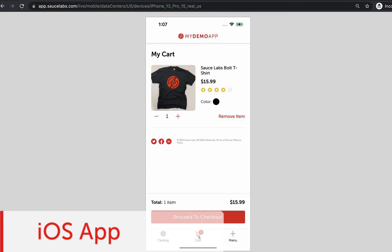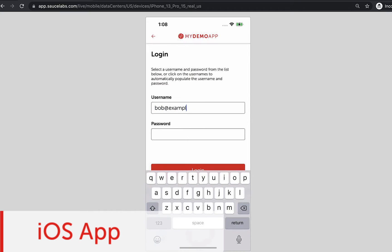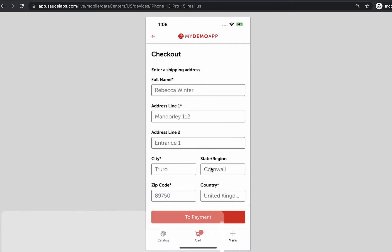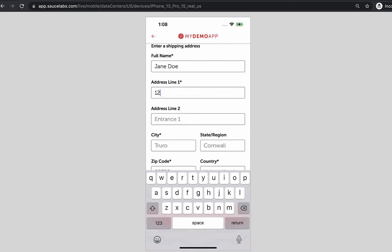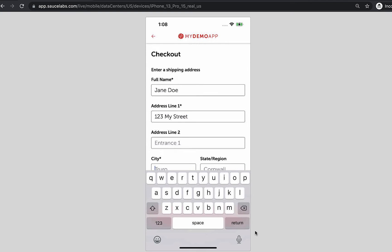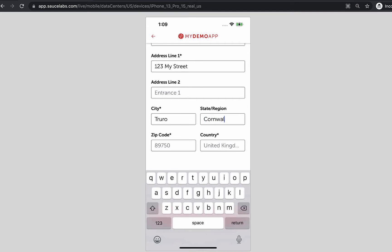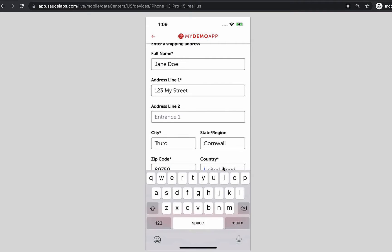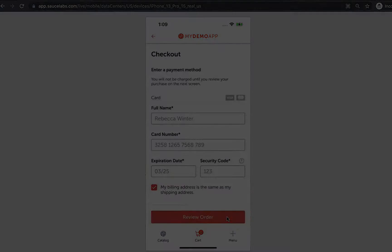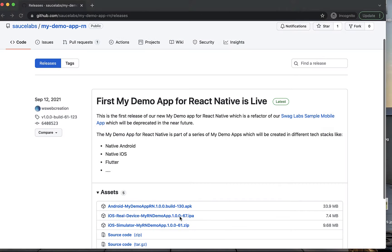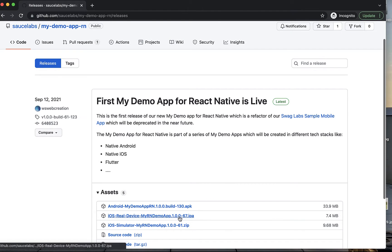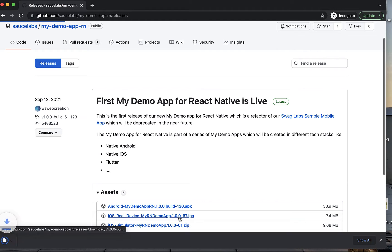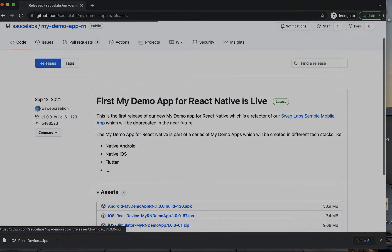First, we have prepared a sample iOS app that you can use to upload and test on a Sauce Labs real device. You can download the IPA file for this app from the first link below this video. All the code in this demo is open source and you are more than welcome to fork, clone, and modify it.